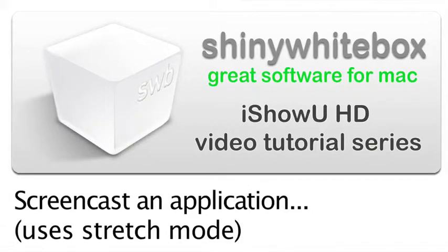I'll show you HD video tutorial series. Let's screencast an application using the stretch mode.